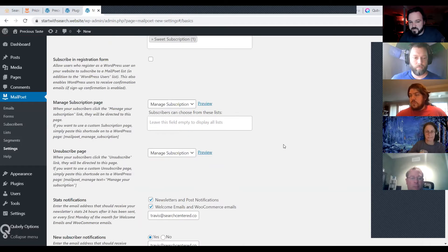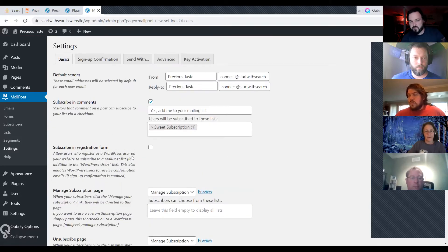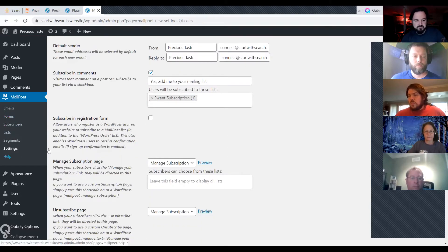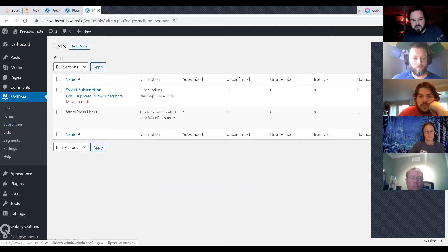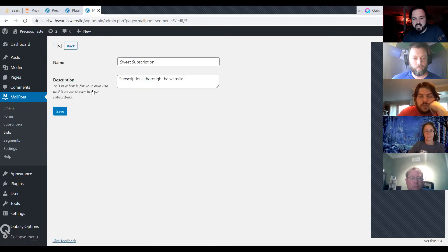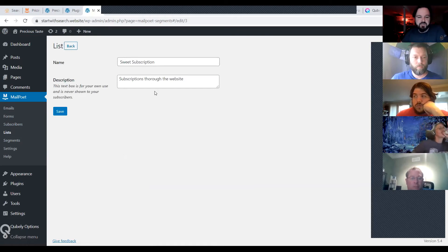Those are the basic settings. I already created my own list — it automatically creates a first list, and I just renamed it. Let's take a look at the list and forms. The first thing you'll probably want to do is create a list before a form. I just called this list 'sweet subscription' — the description is just for you, noting how people signed up.